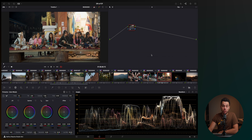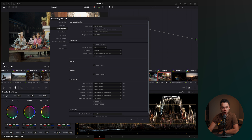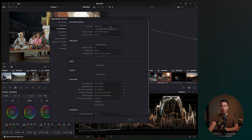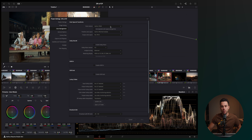Another thing I like about DaVinci Resolve is having all the color management options — you can select your color space, output color space, color science, and all these things. I'm still learning how to use them, but as far as I know you can't really do this kind of color management customization in Final Cut Pro, whereas in DaVinci Resolve you can and it's actually recommended.